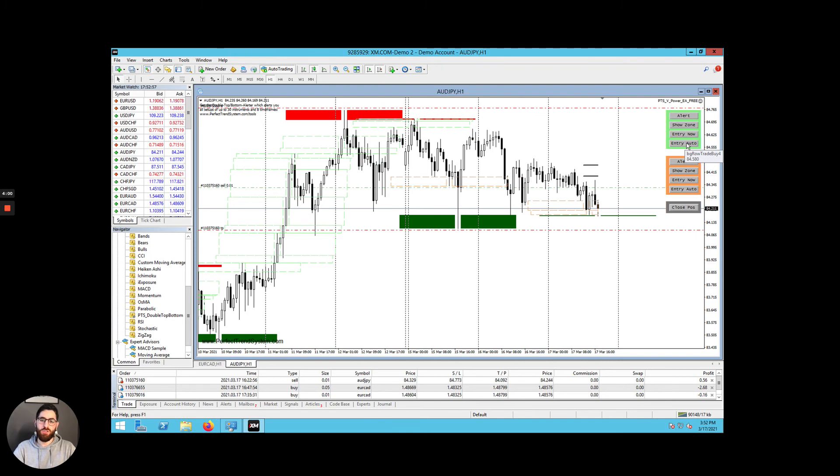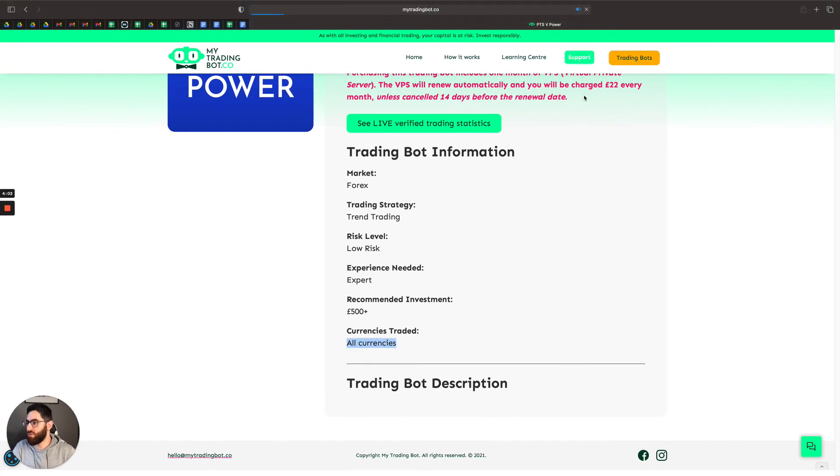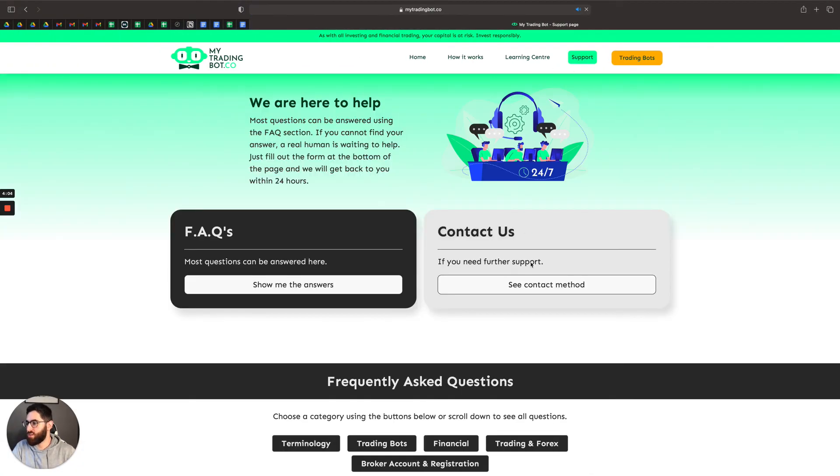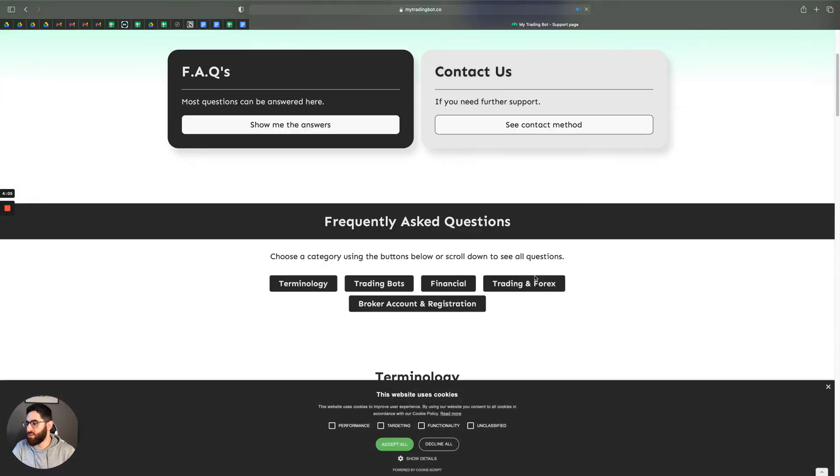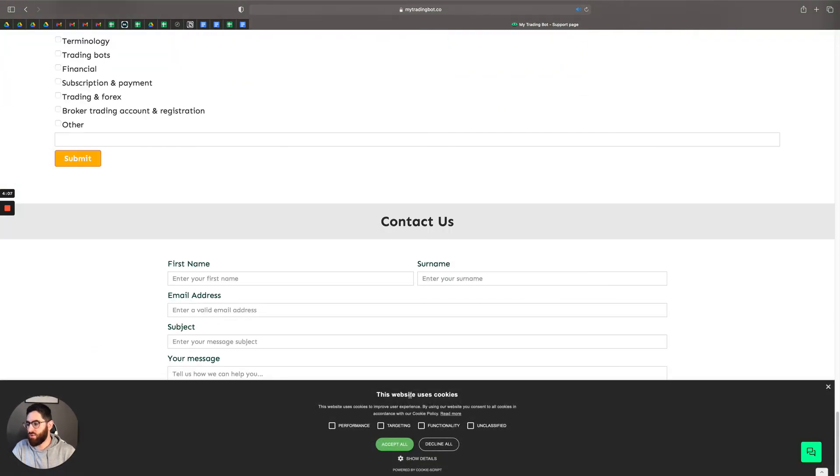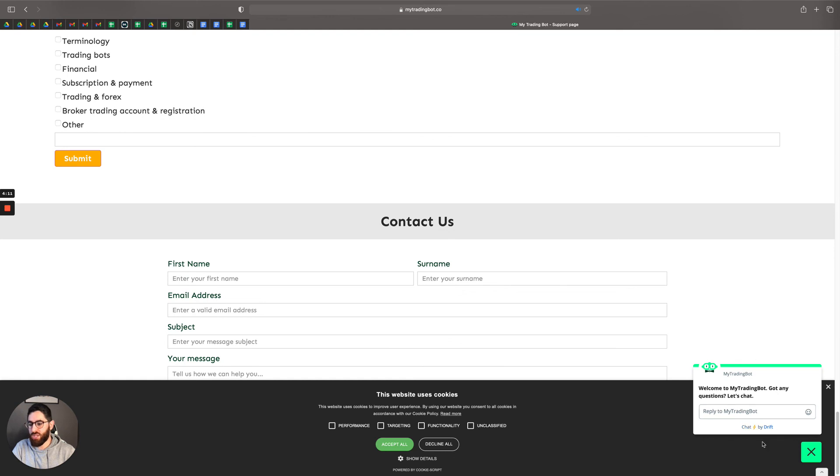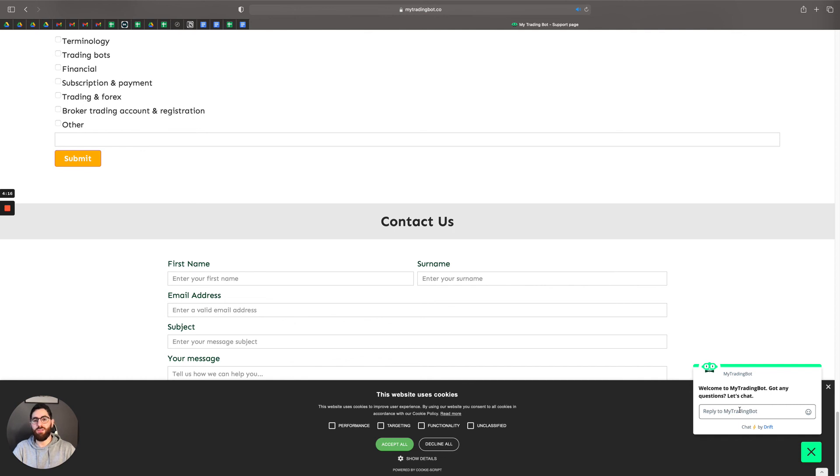Going to the support section, let me show you. So if you go to the support section, click on see contact method. Fill in this form, we'll get back to you as well. And the final way is to chat to us in our live chatbot, and you'll speak to a real human being who can help you with anything that you need.